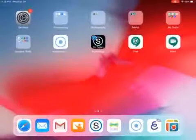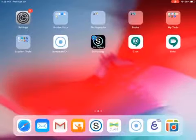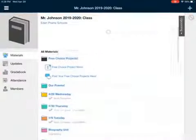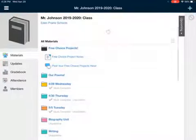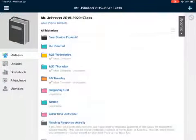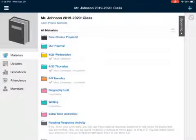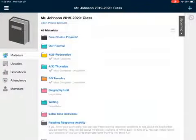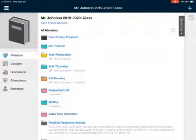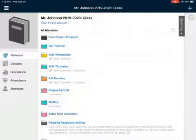Hello everyone, this is a quick how-to video for a brand new thing I have added to Schoology. Any day that you maybe finish your tasks first, or you're looking for a break, I have this new folder called Free Choice Projects.